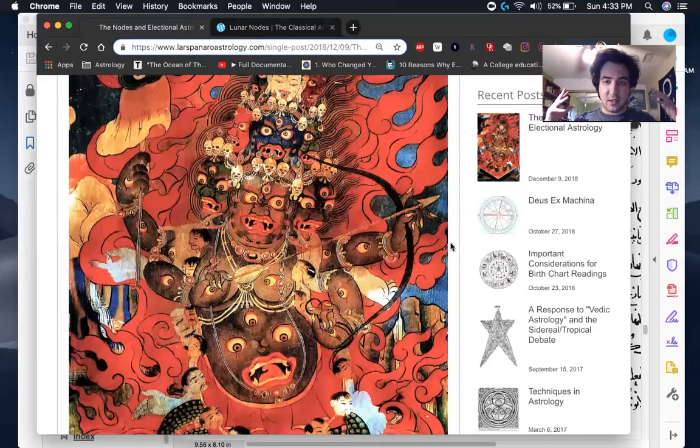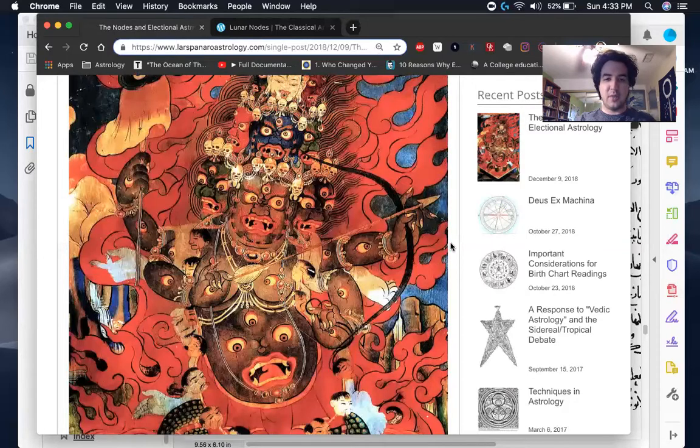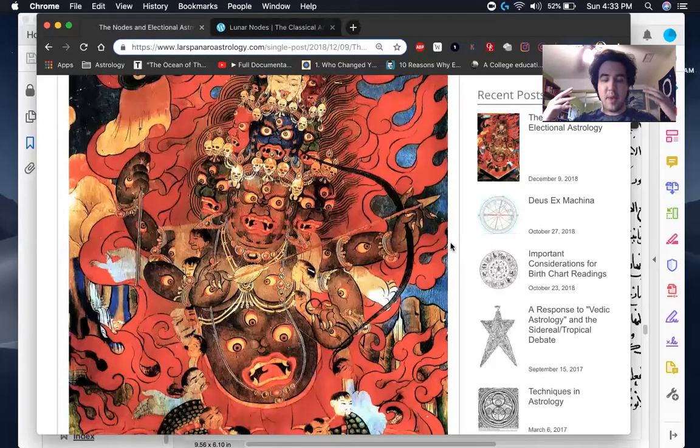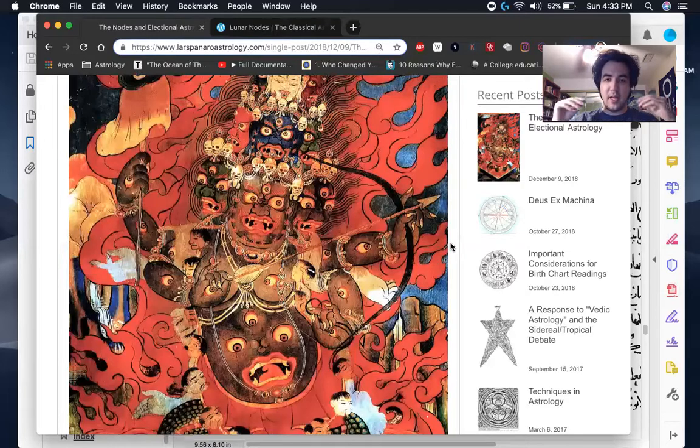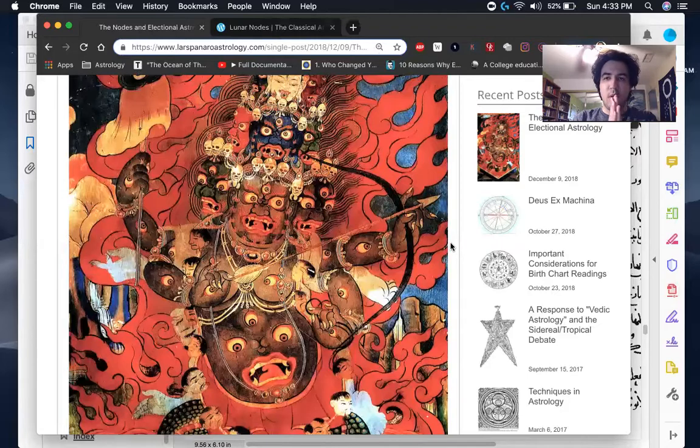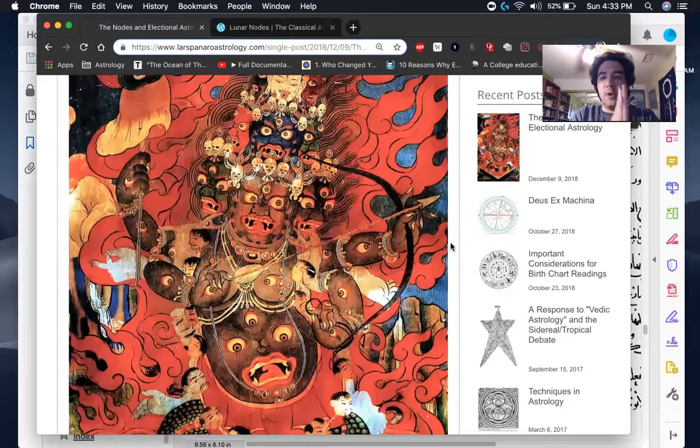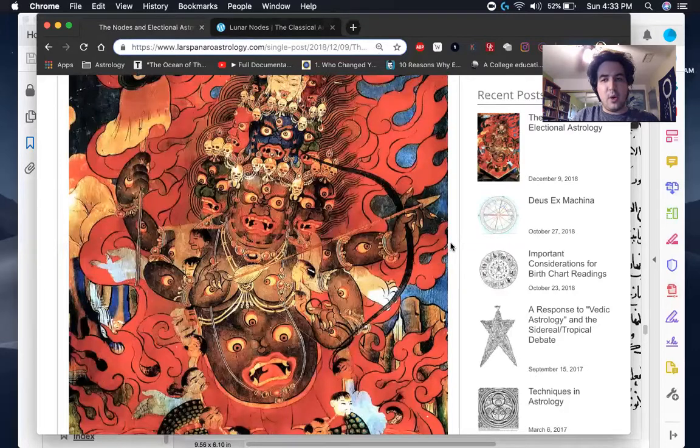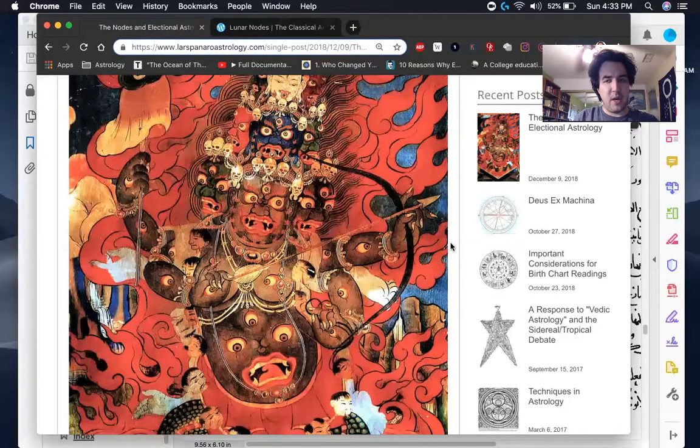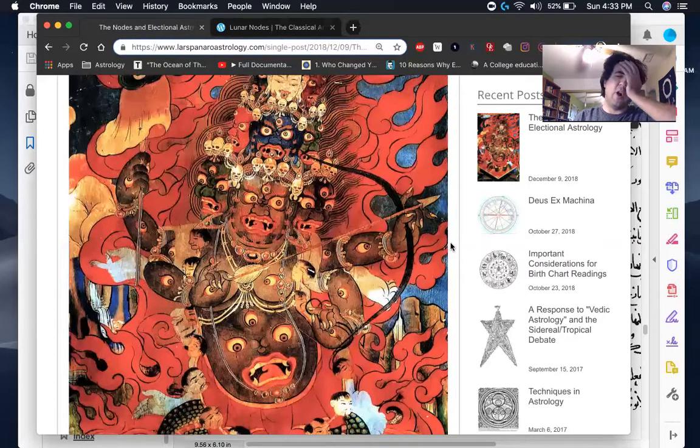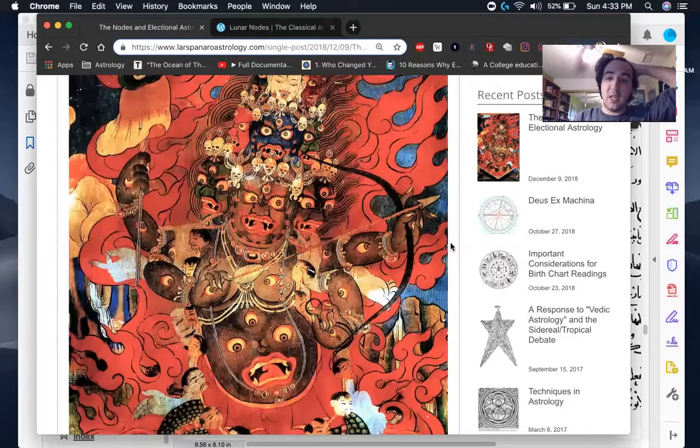That's really where the nodes get their signification from is this nature of eclipsing, making things dark, right? Making things, but also as a unique phenomenon, it inverts the natural order of things during the big Leo eclipse that happened in September, I think, or not September, but like August or so, I think of 2017, that big, I think it was a full moon eclipse.